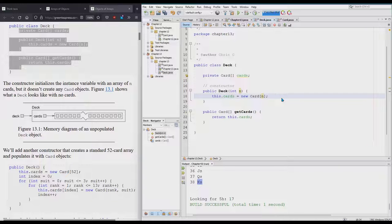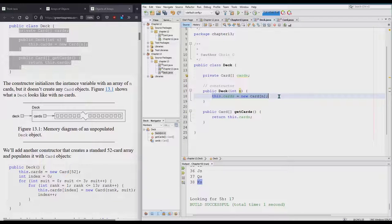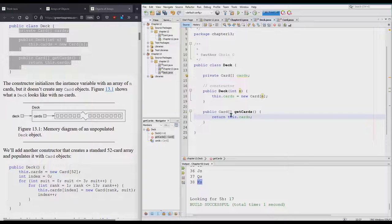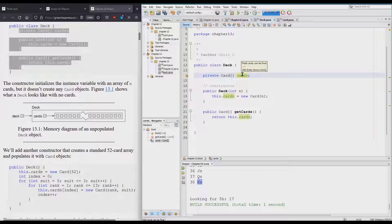It'll create an array, but the array is going to be filled with null until we go and add in individual cards. getCards all that does is returns this variable up here. You can click on the variable and it will highlight every occurrence of that variable in this file.